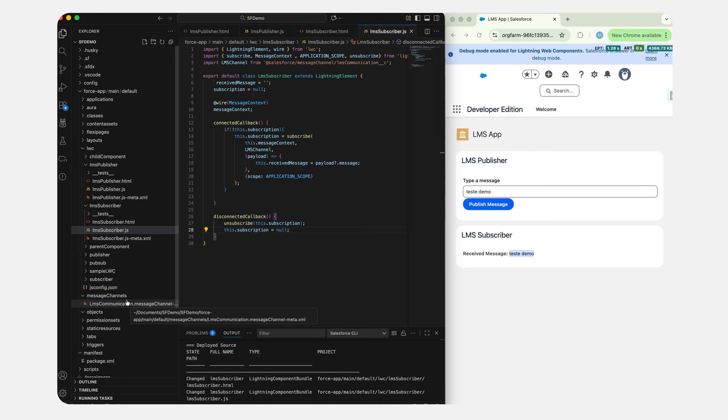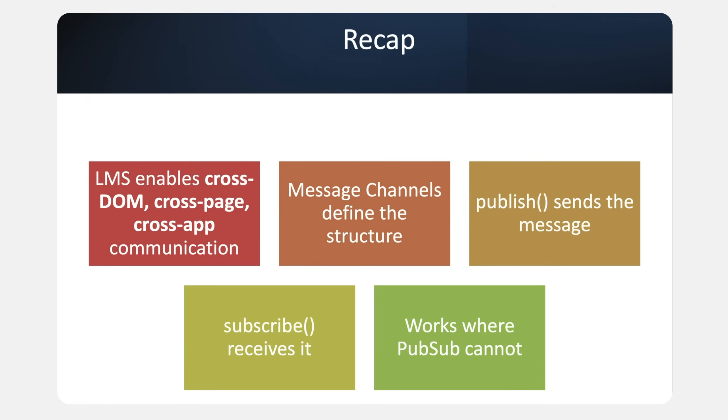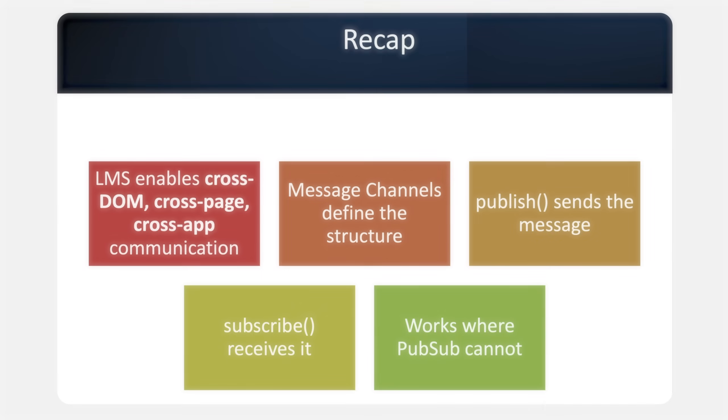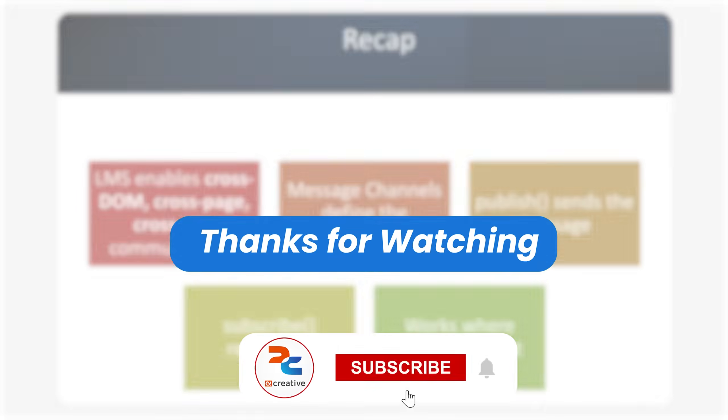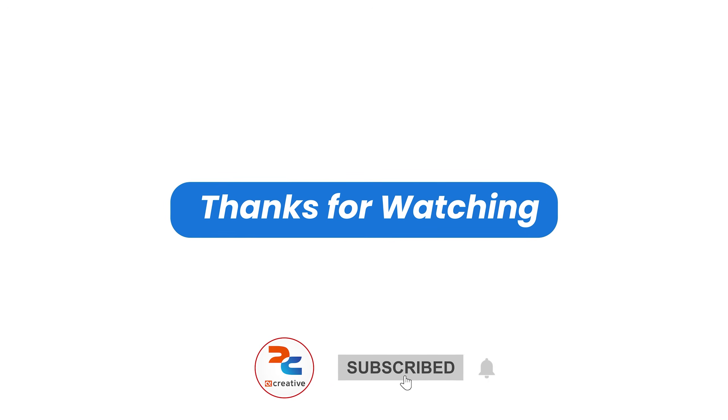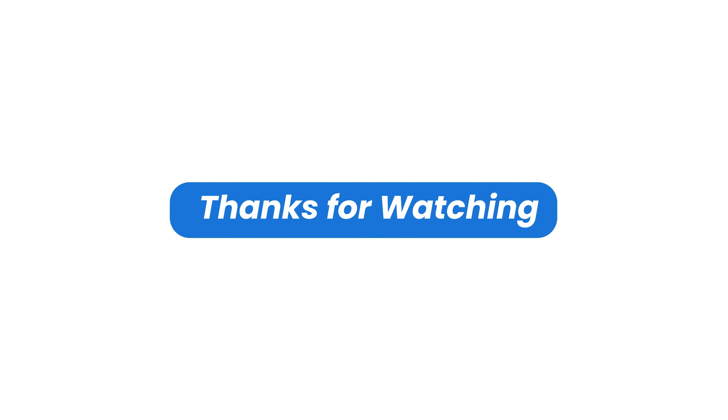Now we have completed our entire Lightning Web Components communication series. To recap: LMS enables cross-DOM and cross-tab communication. It relies on message channels, uses publish to send messages and subscribe to listen, and works across tabs, pages, components, and frameworks. This LMS makes it one of the most powerful tools for building Salesforce experiences.